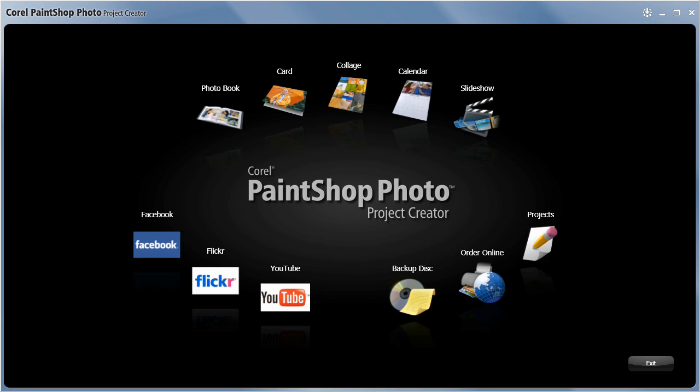Corel PaintShop Photo Pro X3 allows you to not only organize and edit your photos. Using the project creator it's easy to print your photos or share them online.